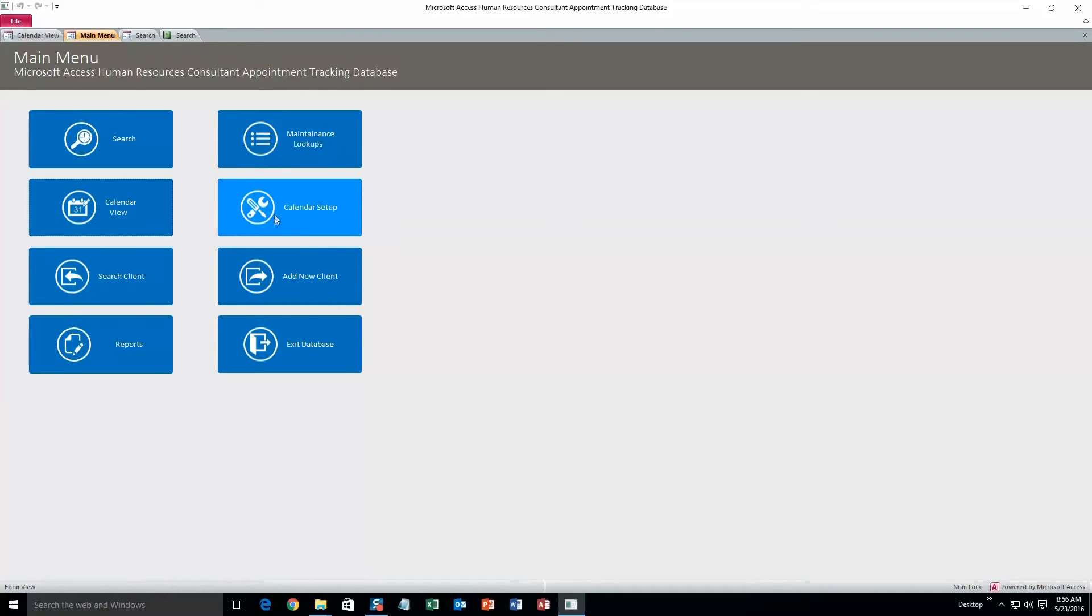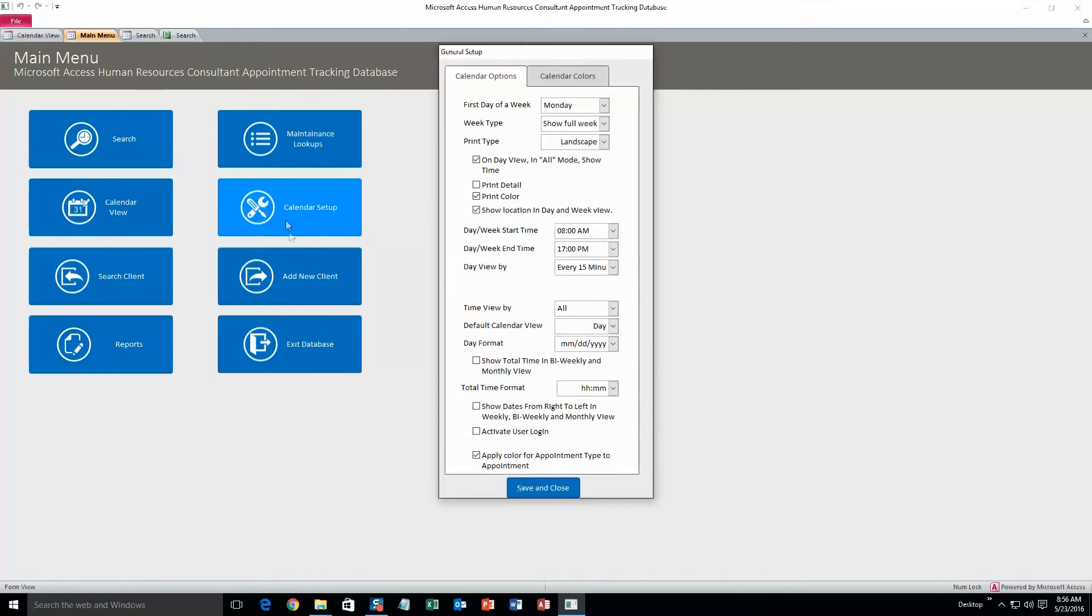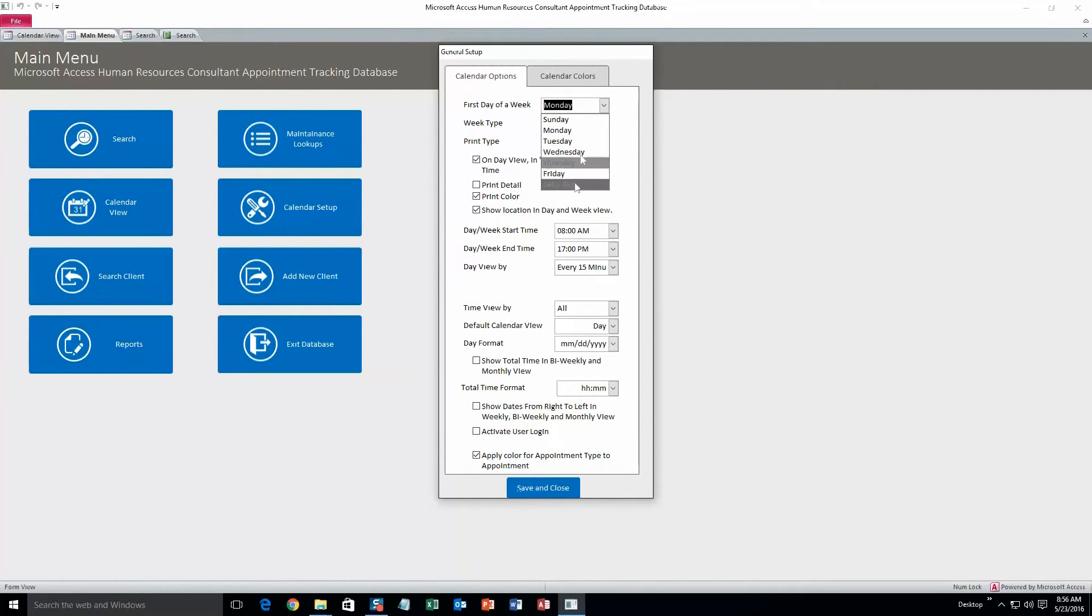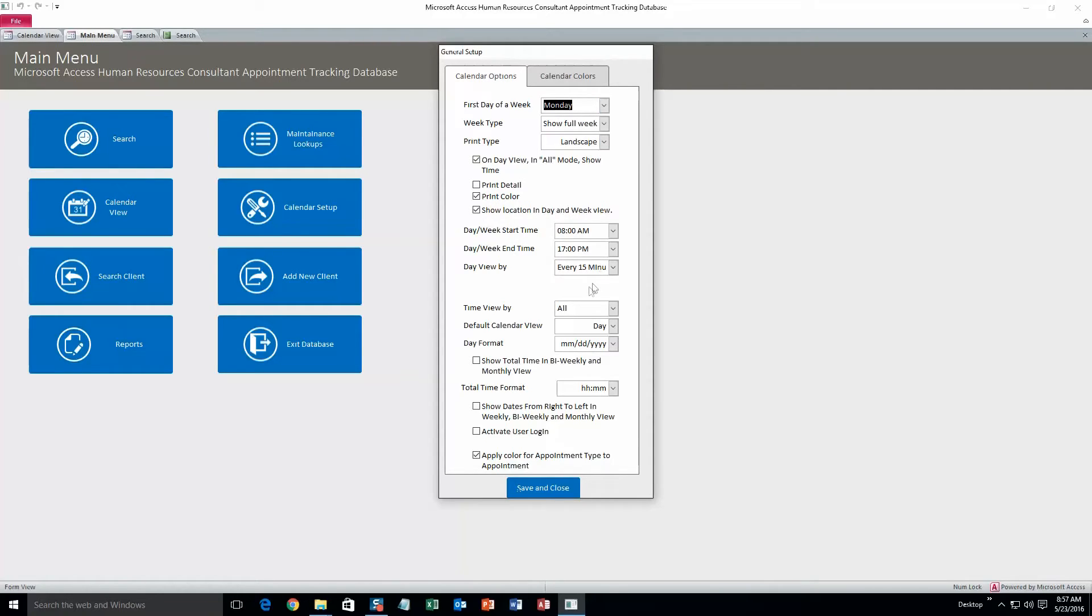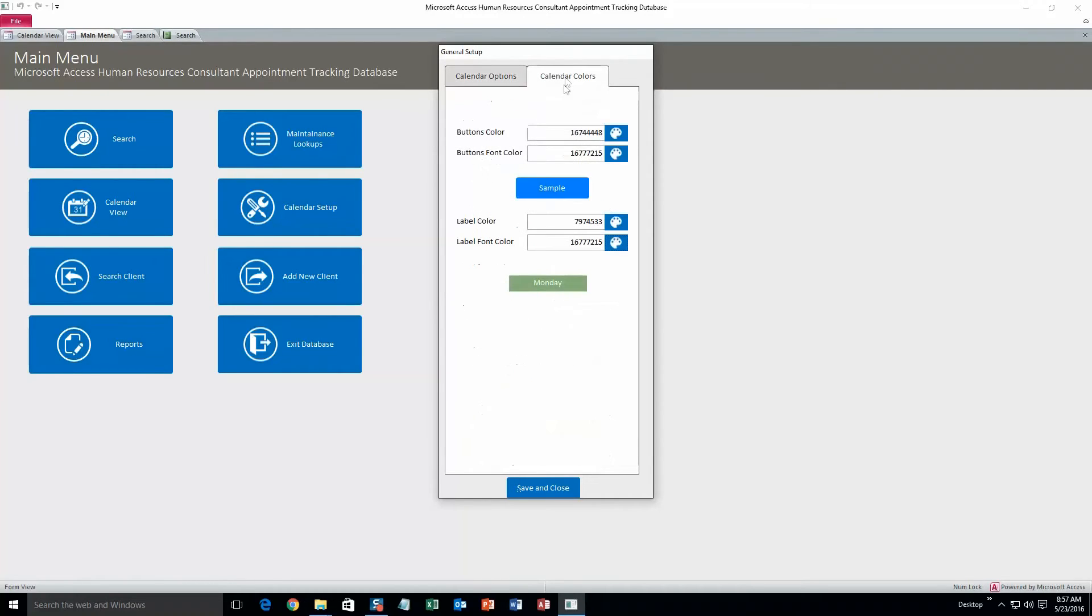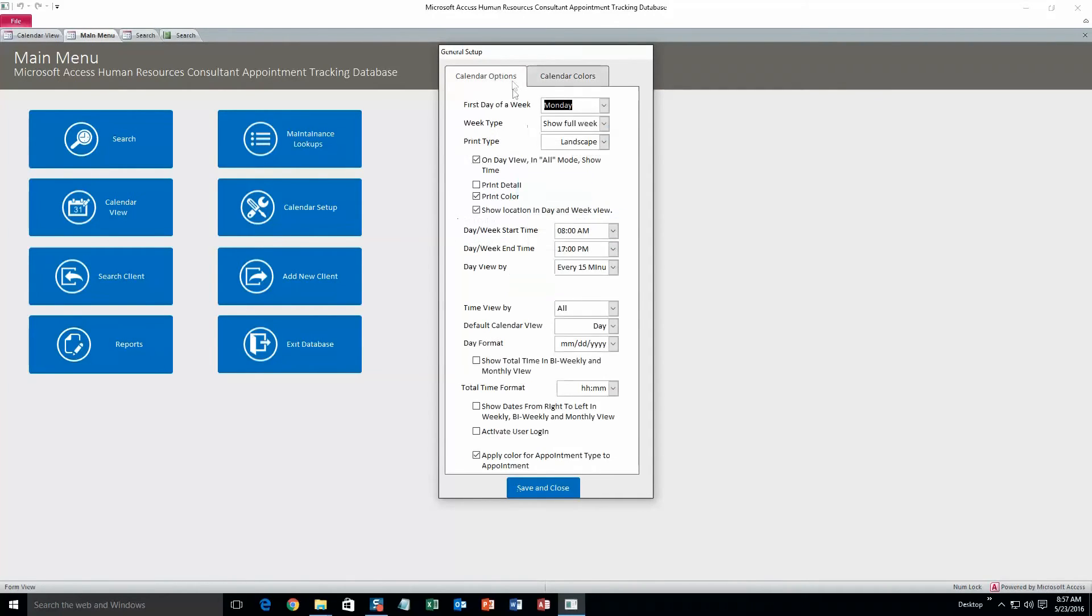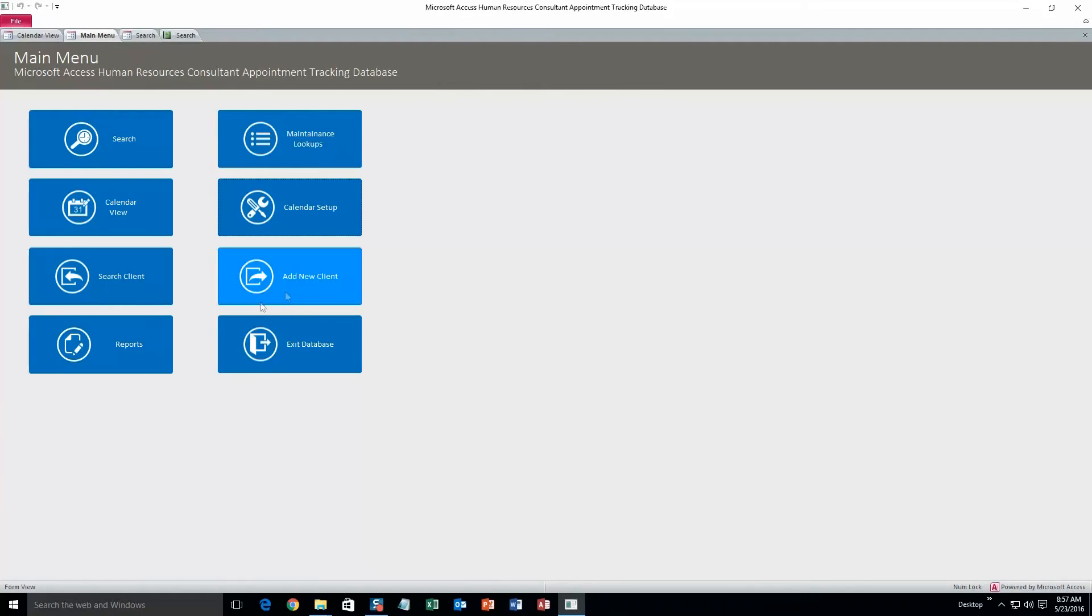Alright. And second to last thing we're going to take a look at is calendar setup. So here's where you can change all the parameters of the calendar. You can change the starting day if you want to. Or you can change the starting time of each day. So stuff like that. And calendar colors, you can change those too. Save and close.